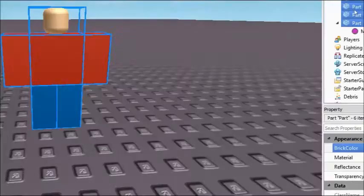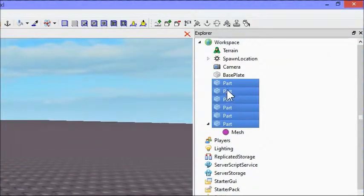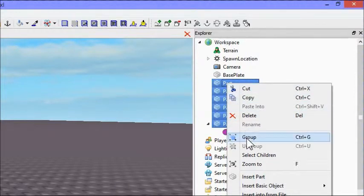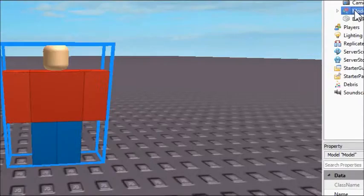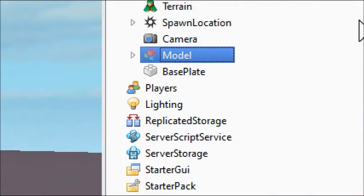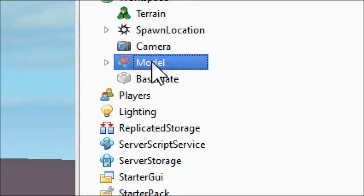And then you're going to come over here to your Explorer again and you're going to right click any one of your selected parts and you're going to click Group. That will put them into something called a model. A model is basically like a folder for all of your parts or whatever else.